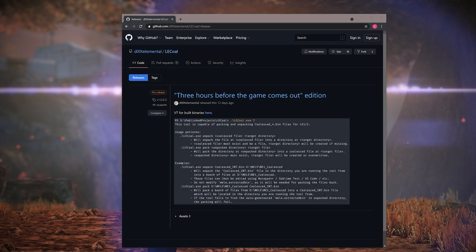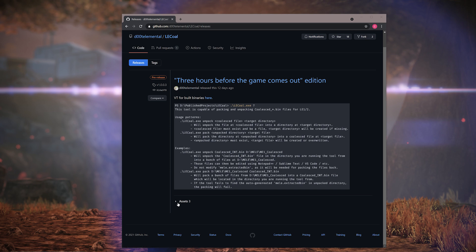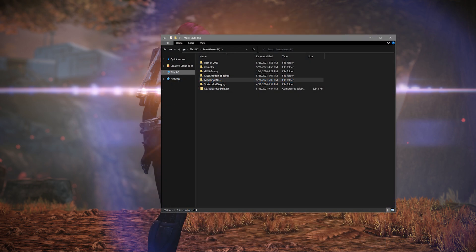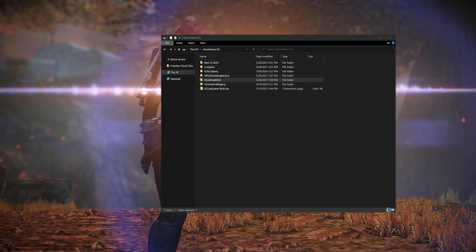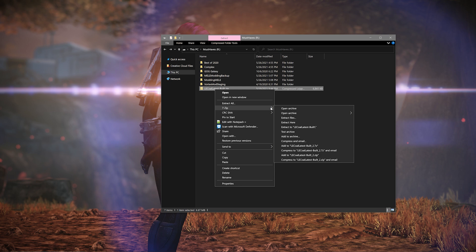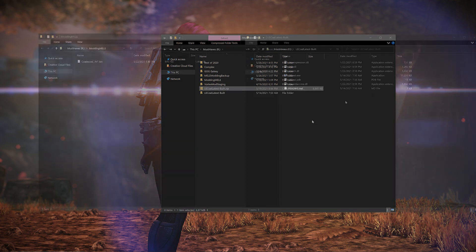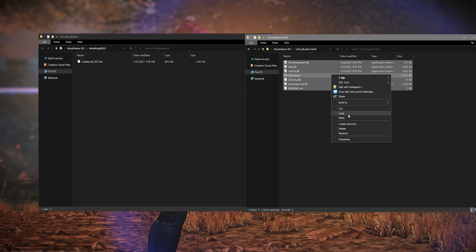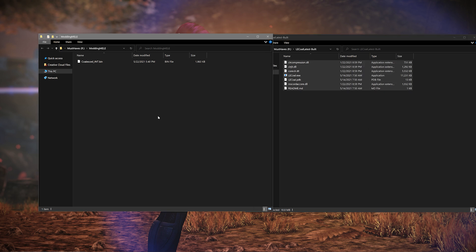Now you need to download the coalesced modding tools called lecole by d00t-elemental on GitHub — I will leave a link for that in the description below. Once you've downloaded the program, unpack it using WinRAR, 7-zip, or something similar. Once unpacked, you'll have a folder with several different files in it. Take those files and copy them into the modding folder you created earlier. I suggest copying rather than moving them so you always have a backup copy of the files.